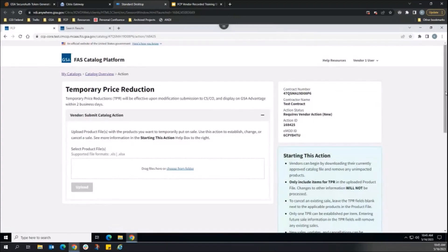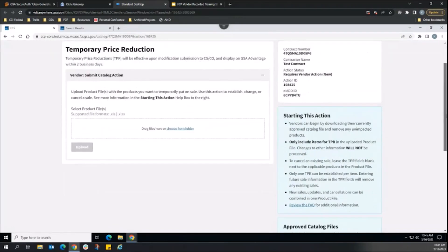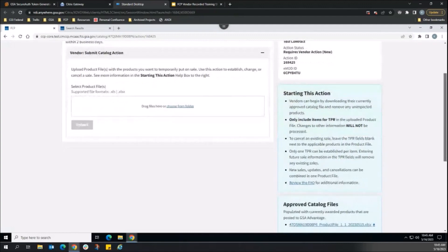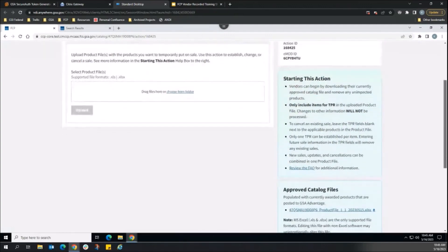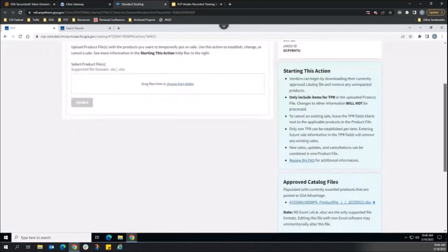To start the TPR catalog action, the vendor should download the currently approved catalog product file to work with the product data currently available on GSA Advantage.